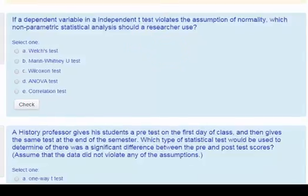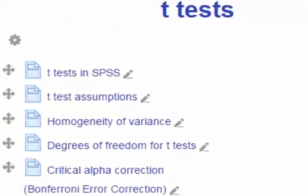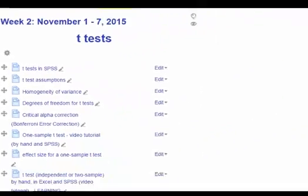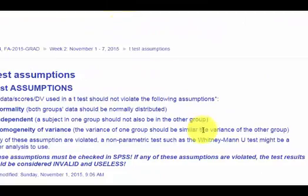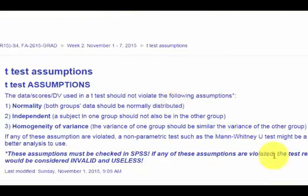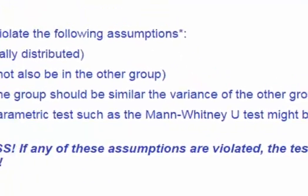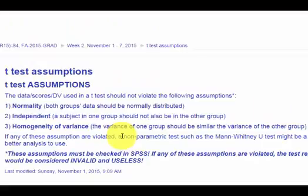So you would go back to the thing and you would probably go to t-test assumptions, and when you click on that, it's going to take you here — and there it is right there: the Mann-Whitney U test. It's a non-parametric test. It's like the twin brother of the t-test, but you only use it if the data, the DV, violates any of the assumptions.